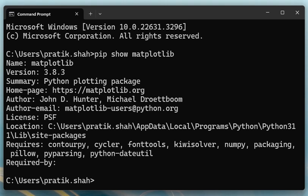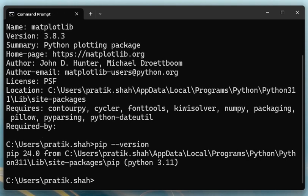Then suppose you are interested in checking the pip version, so pip and then dash dash version. Then you will find that we are using which version of pip, that is 24.0.